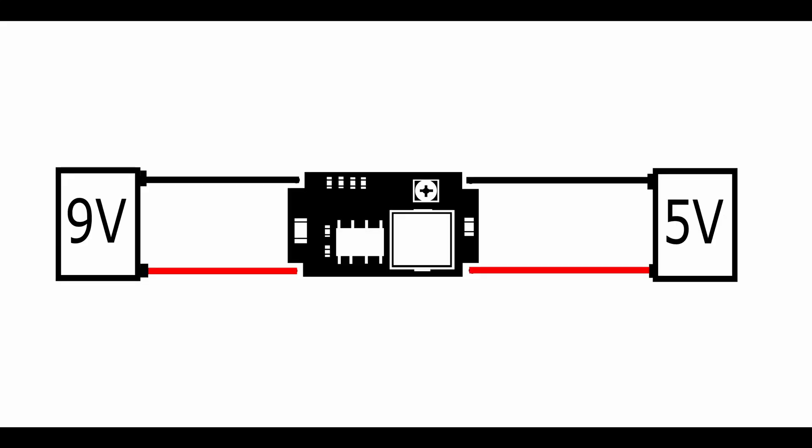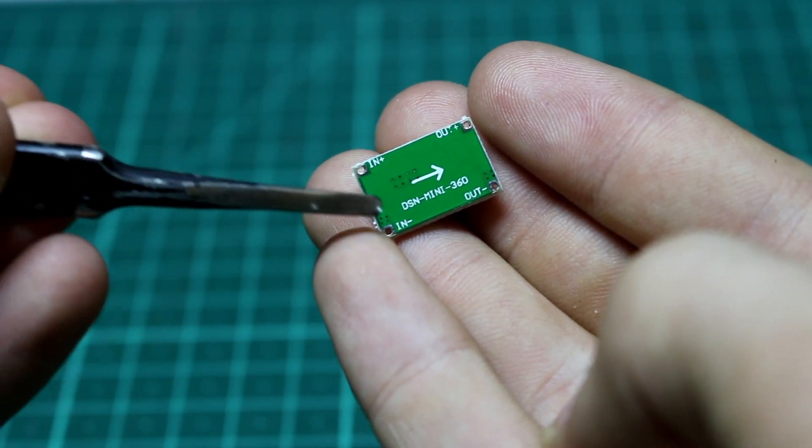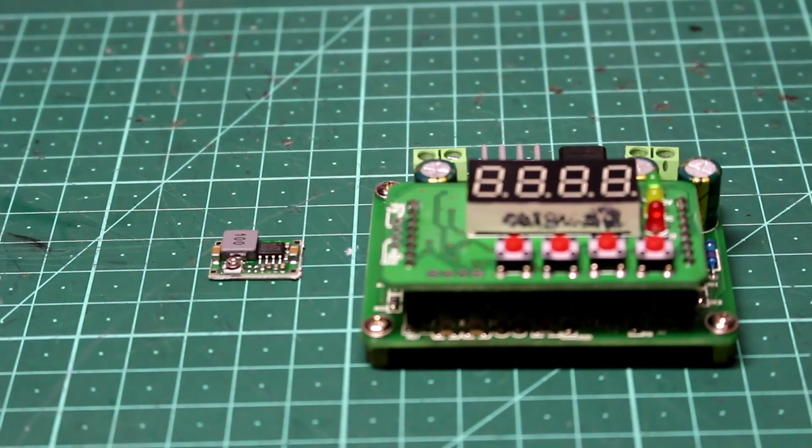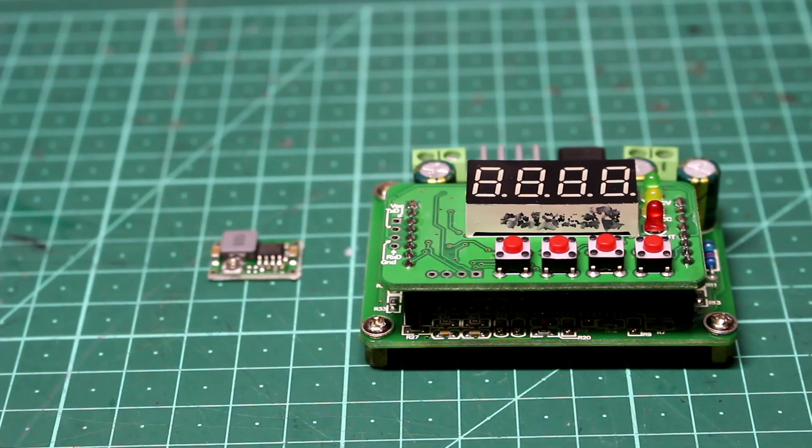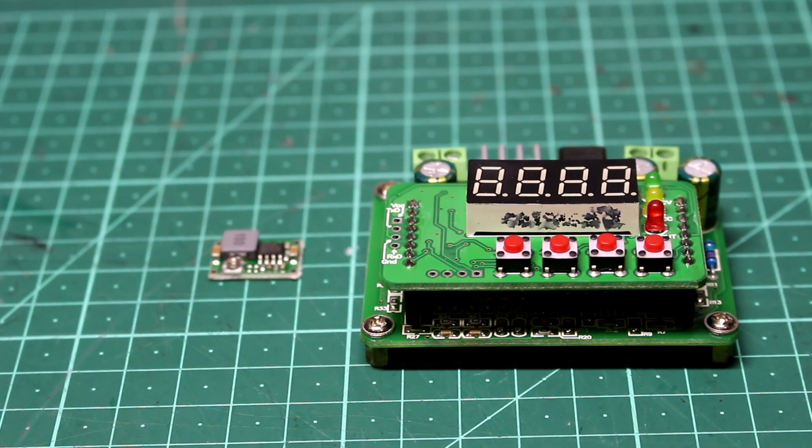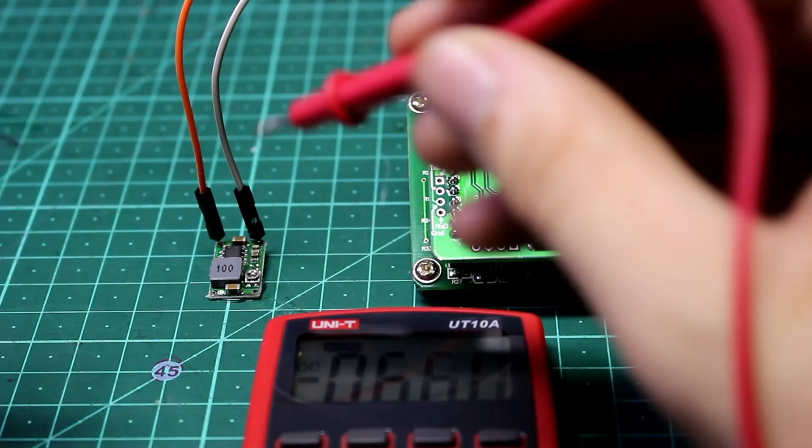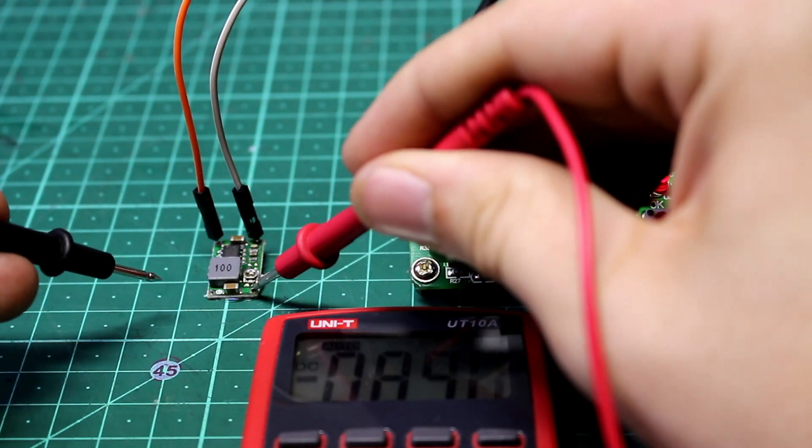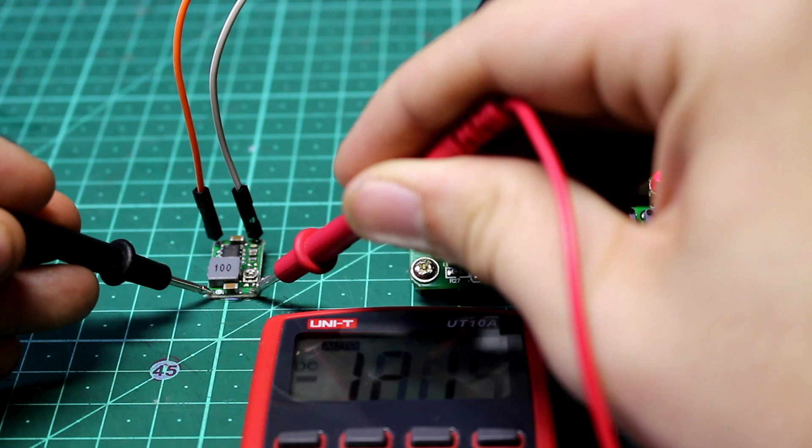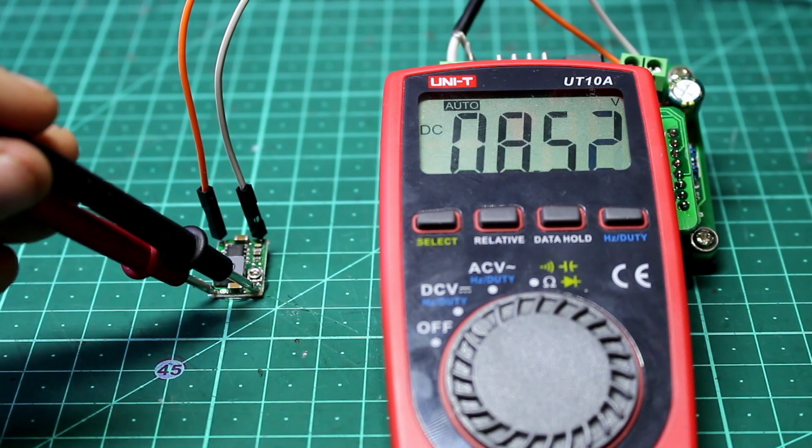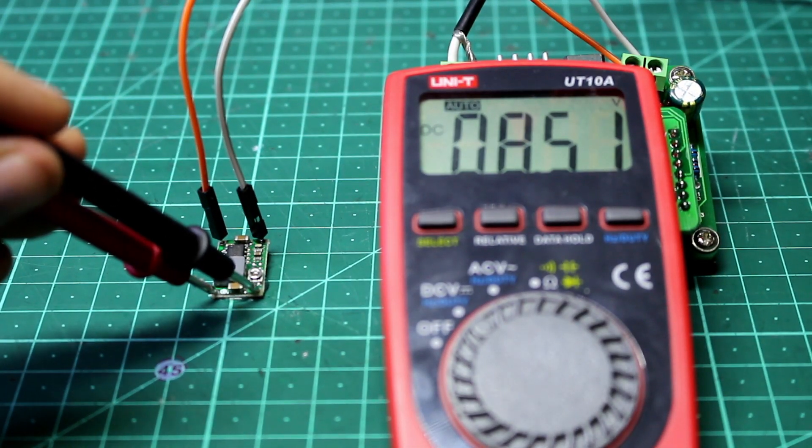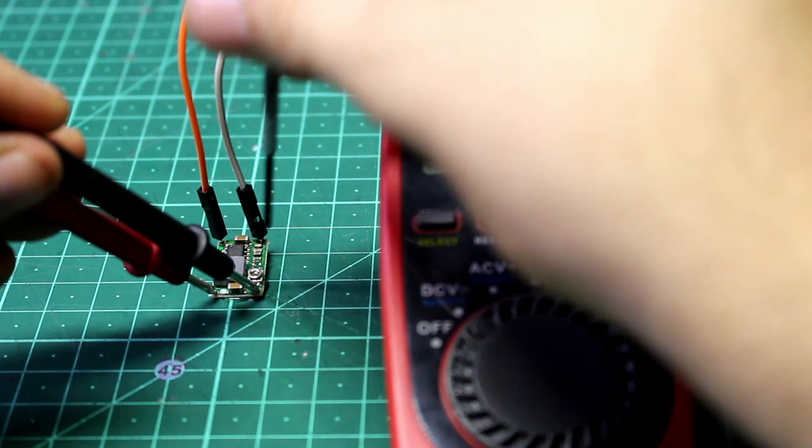We need to start by adjusting the buck converter to output 5 volts for our phone. We do this by connecting 9 volts to the input terminals of the buck converter. Positive goes to positive and negative goes to negative. I'm supplying 9 volts through my power supply, but you can just use a 9 volt battery if you don't have one. Now we're going to connect a multimeter to the output of the buck converter. Again, negative to negative and positive to positive. And lastly, we're going to turn the little potentiometer until we get a reading of 5 volts on the multimeter. Once you've got that, we can disconnect everything.